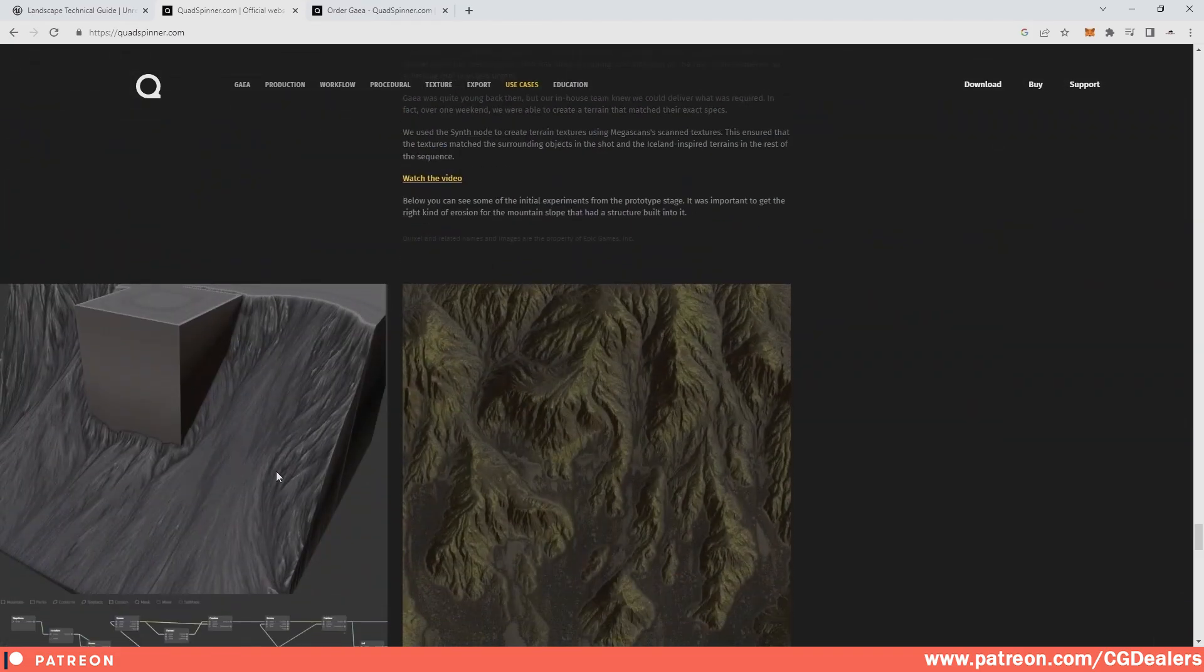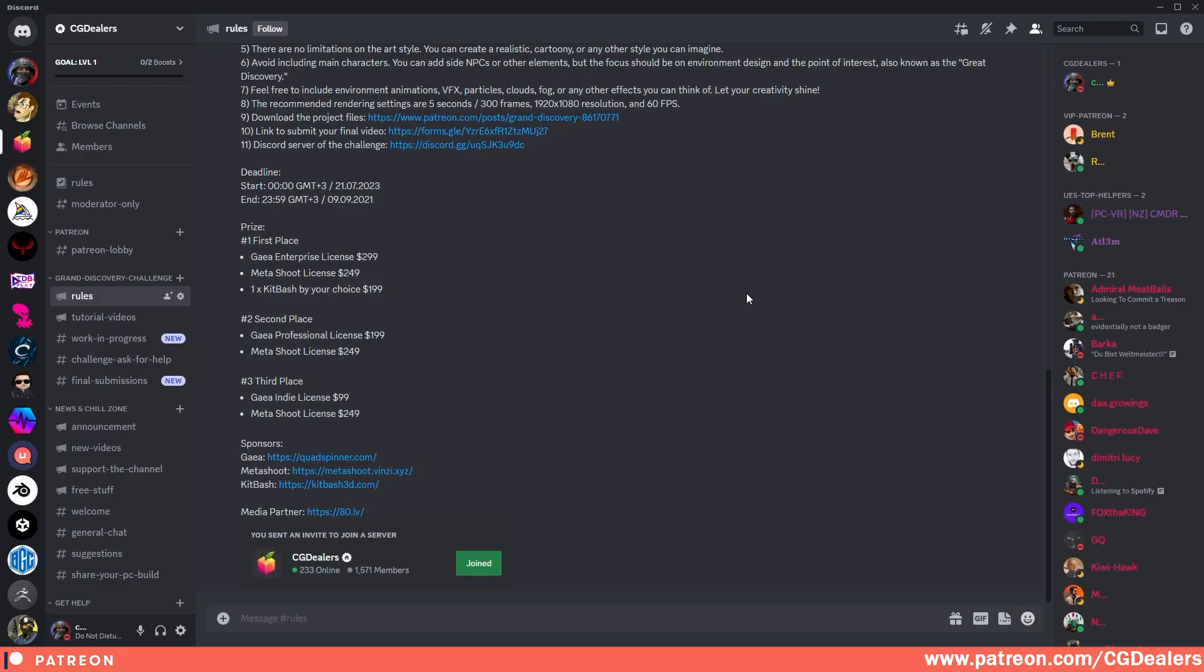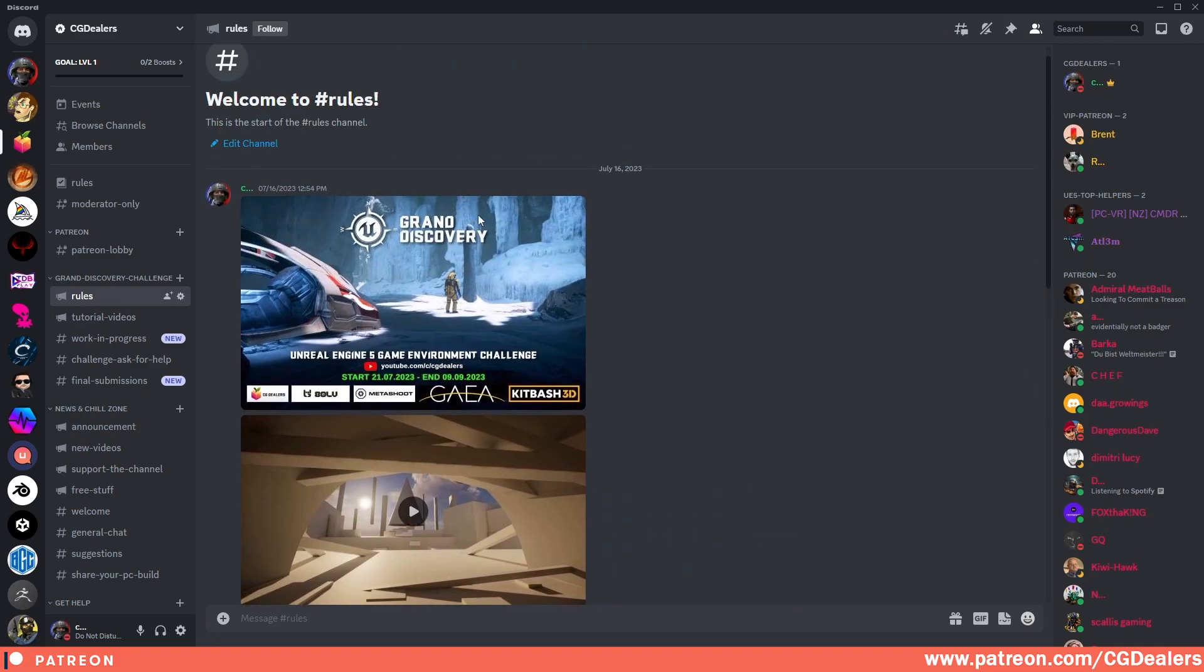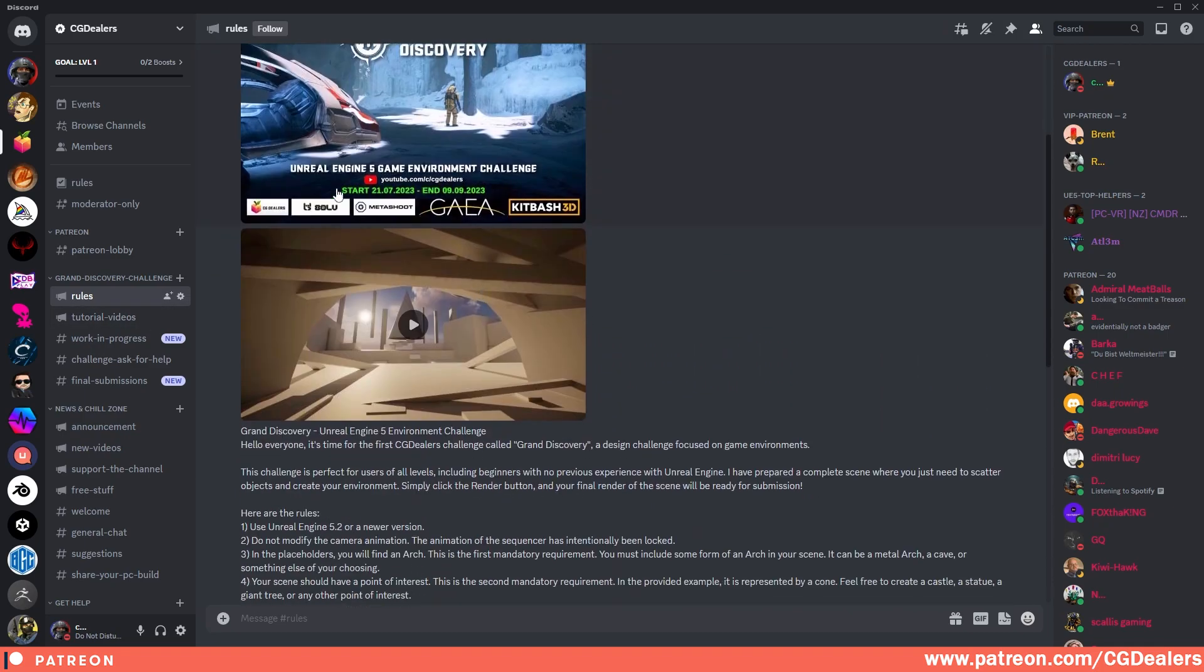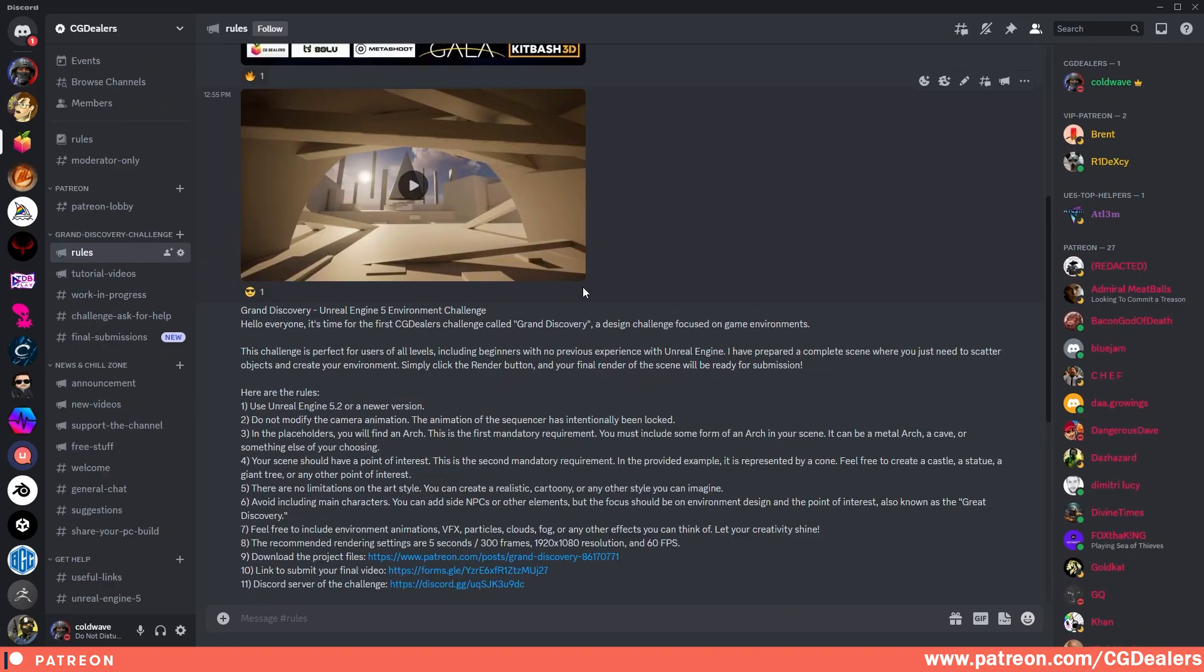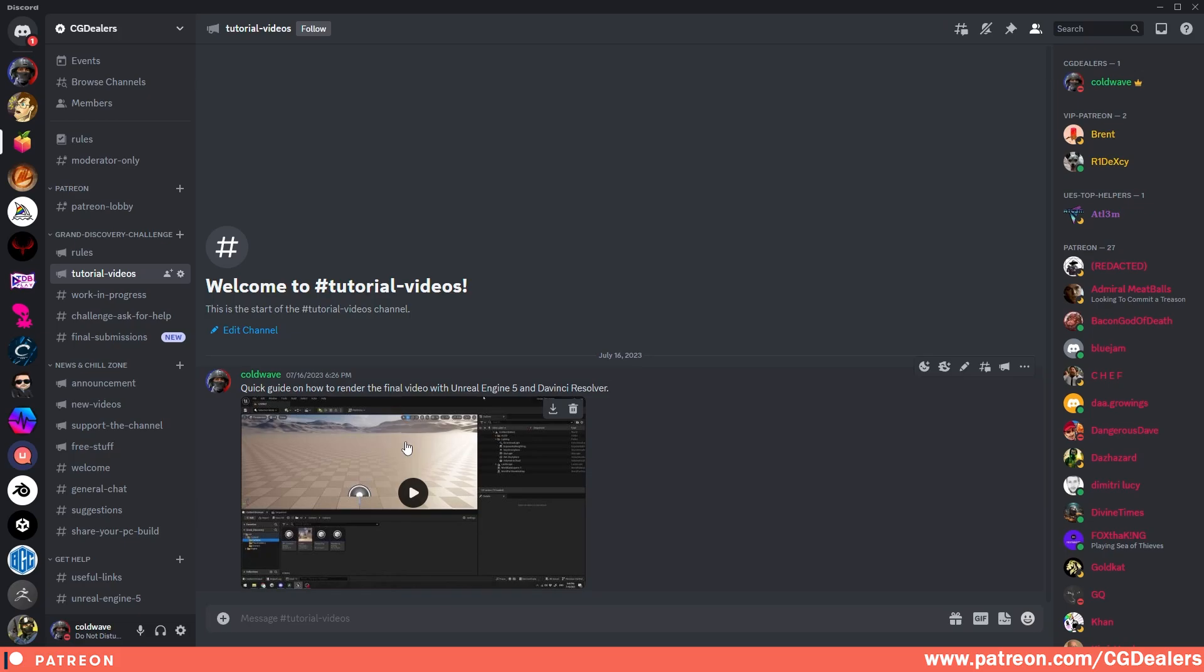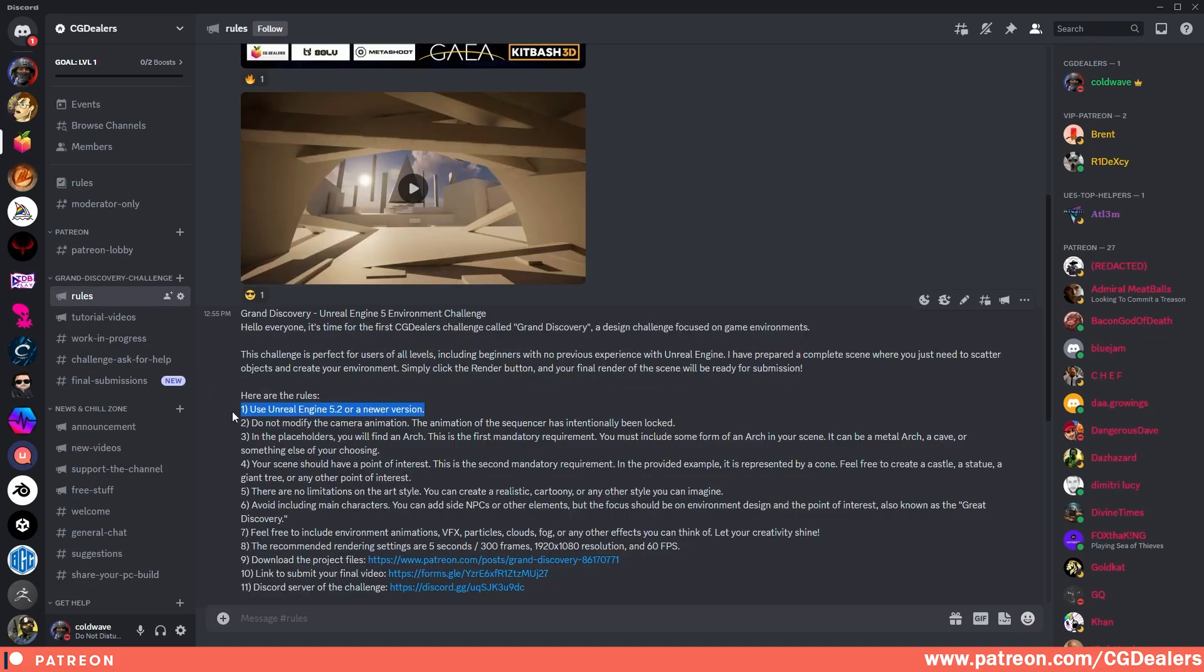For everyone that has Discord or doesn't have Discord, I highly recommend joining my Discord server. I've created a Grand Discovery Challenge tab where you can read all the rules about the challenge. Here I've created a channel especially for the Grand Discovery Challenge. You can read the rules, and I'm also uploading tutorial videos to ease your process. Right now I've uploaded a quick guide on how to render the final video with Unreal Engine 5 and DaVinci Resolve. The first rule is to use Unreal Engine 5.2 or a newer version because I've created my template in 5.2.